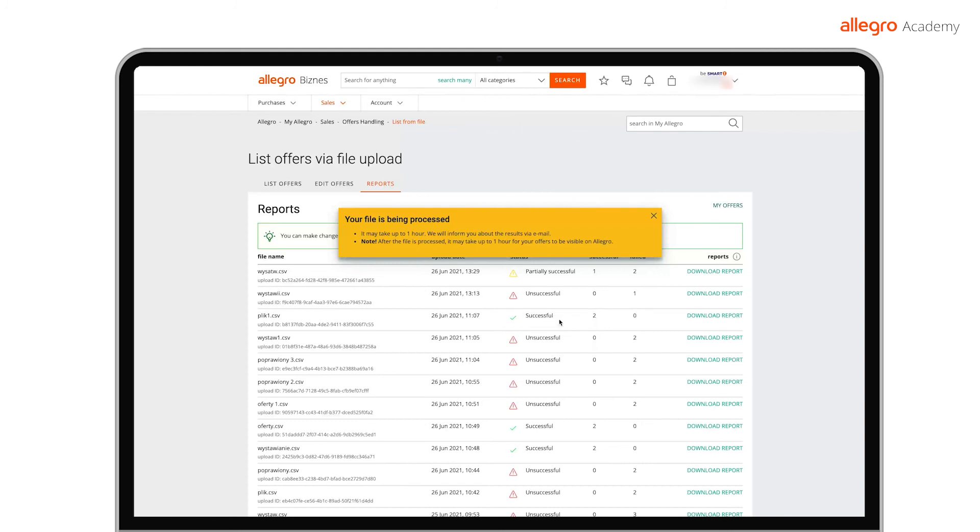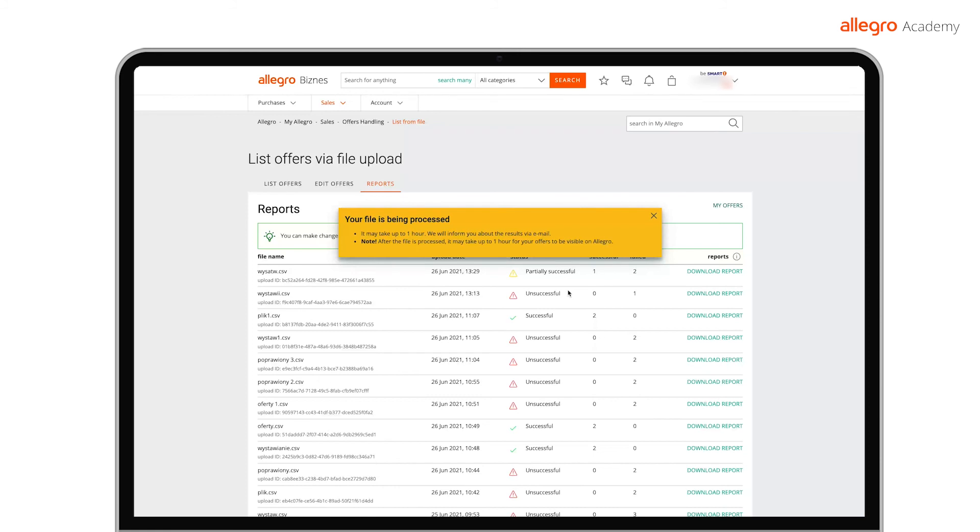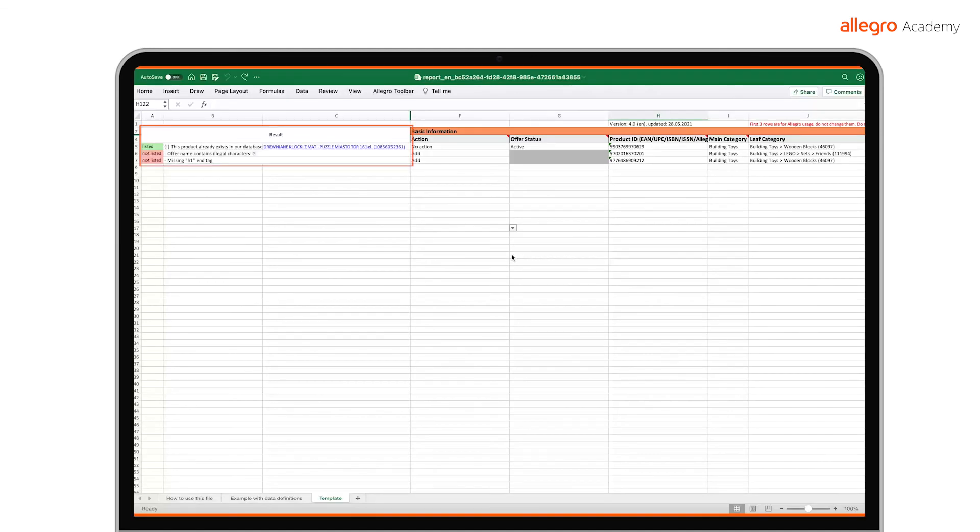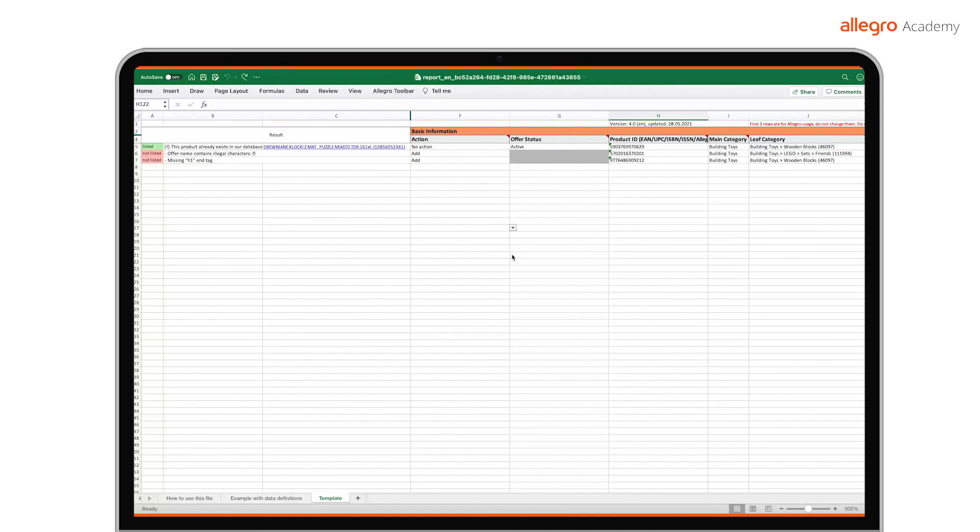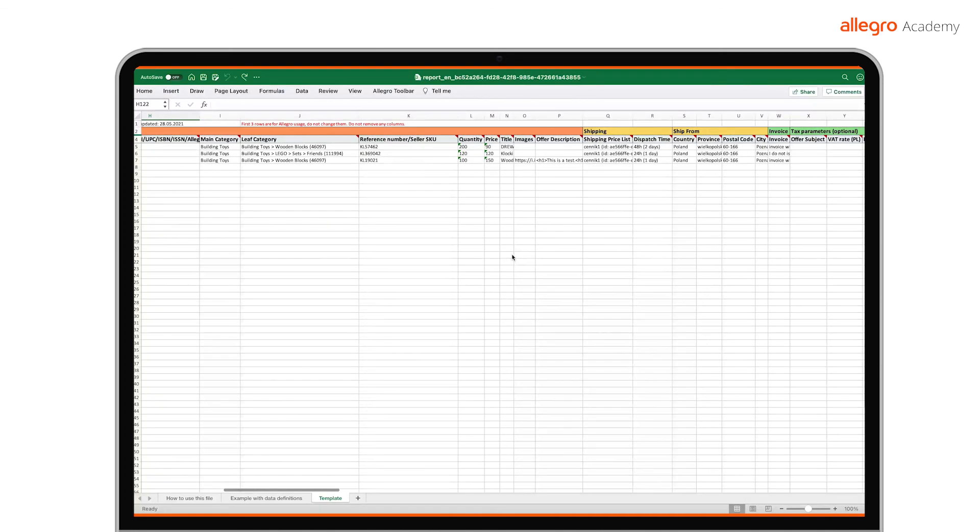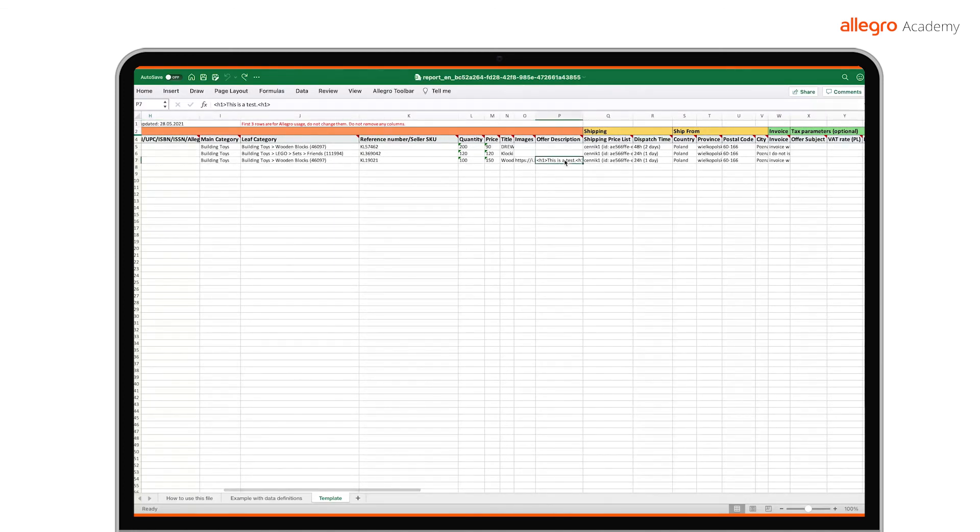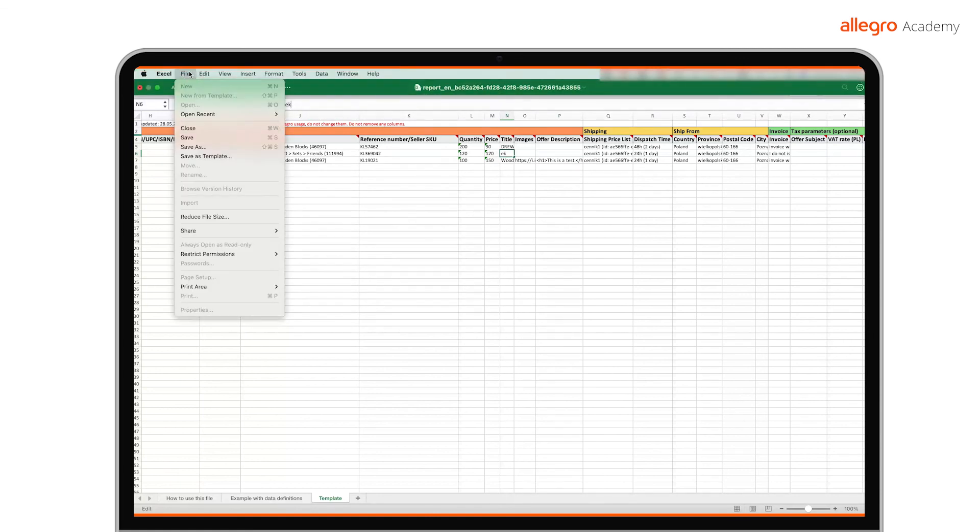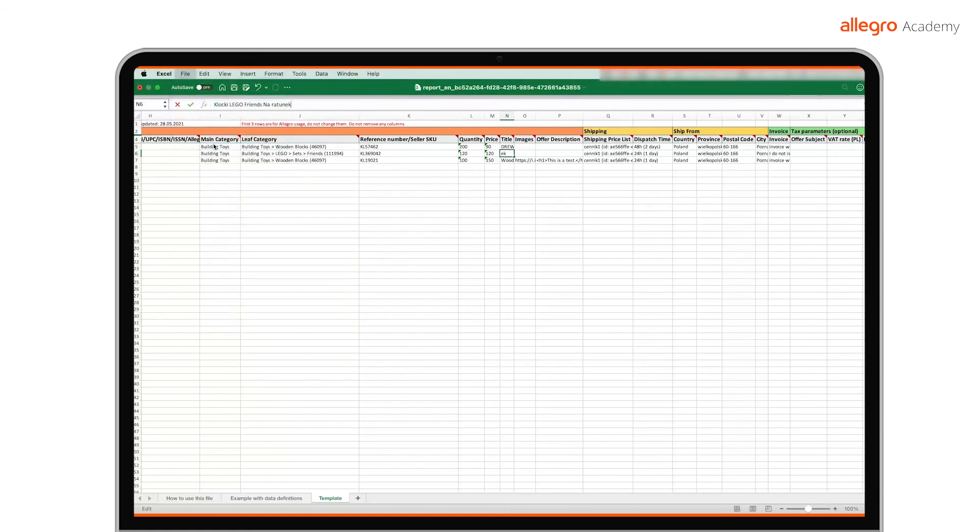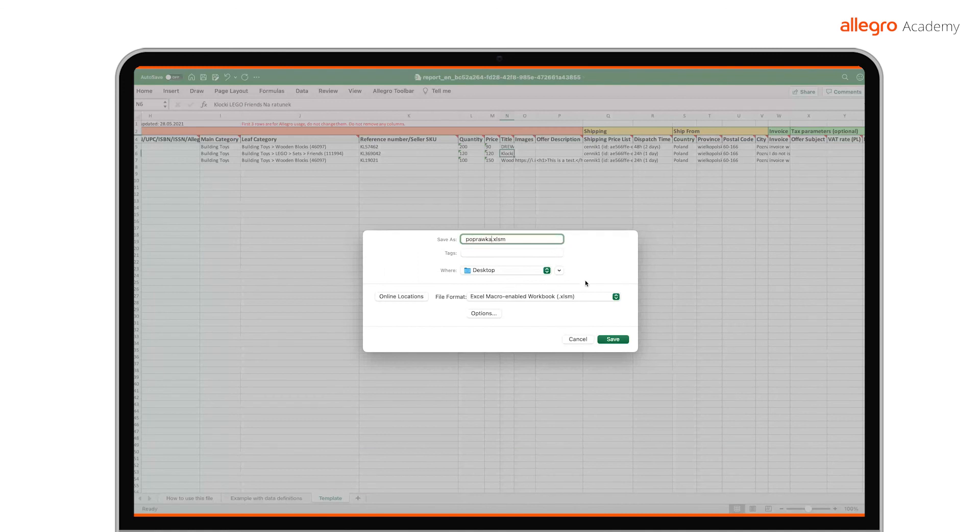If we are unable to list all offers from the file, we will display the relevant message, Partially Successful or Unsuccessful. To find out which offers were not correctly processed and why, download the report. The report is where we will make and send any changes. Make changes directly in the report and send the corrected report for reprocessing. Proceed exactly as you did with the first file. Save changes in the report and move to Allegro.